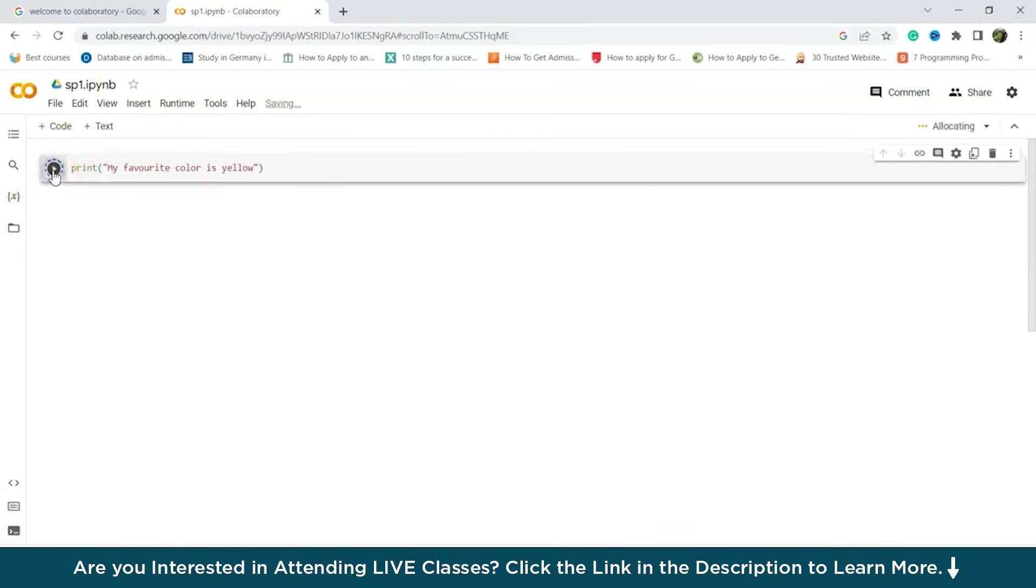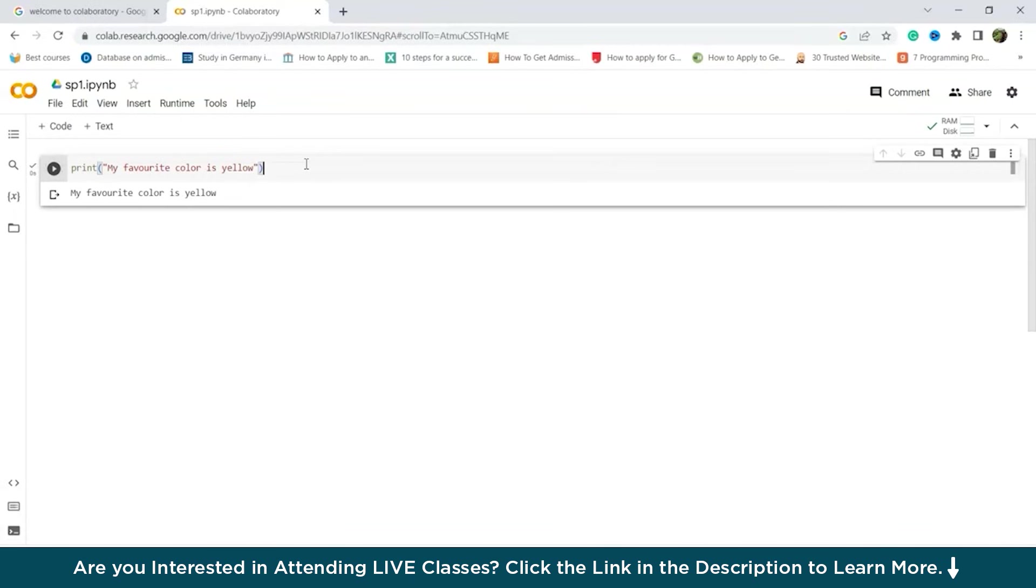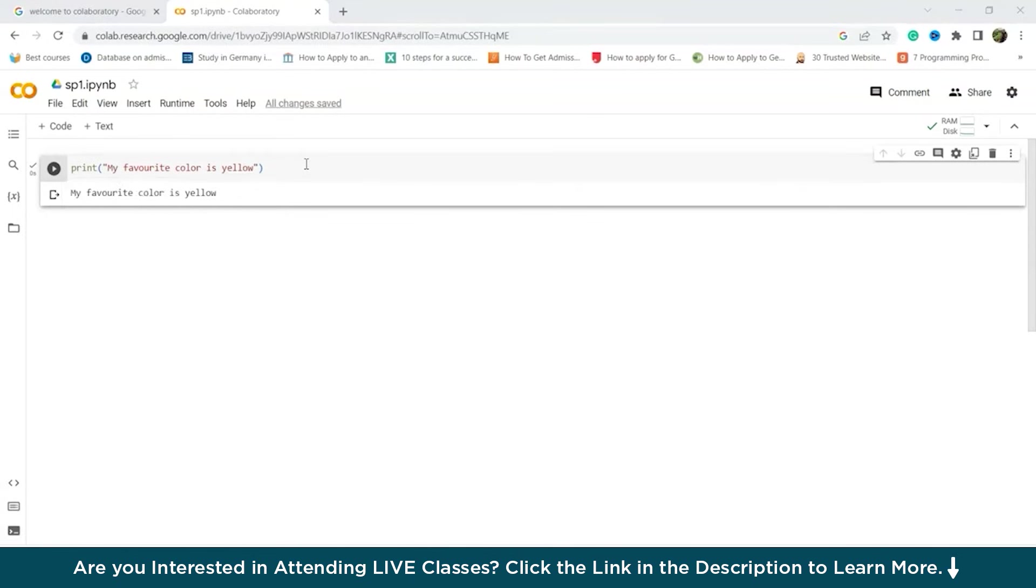We can run this by clicking on this. Now it's running. Executing. So as you can see, my favorite color is yellow is being printed. So you can either press on this play button to run the code or you can press control plus enter to run the code. As you can see, control plus enter to run the cell.